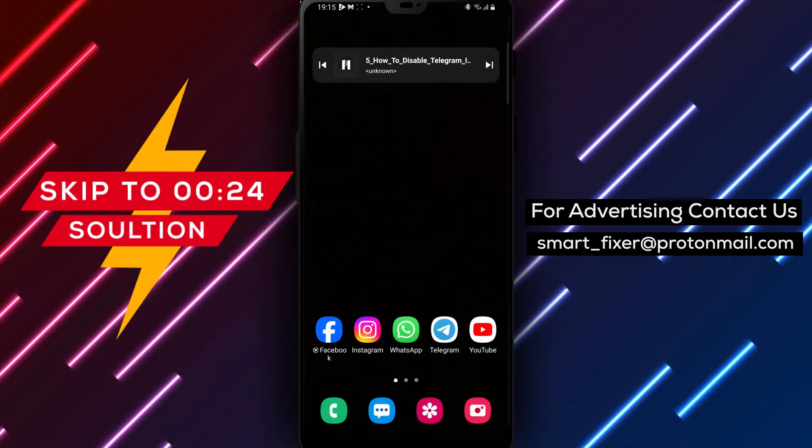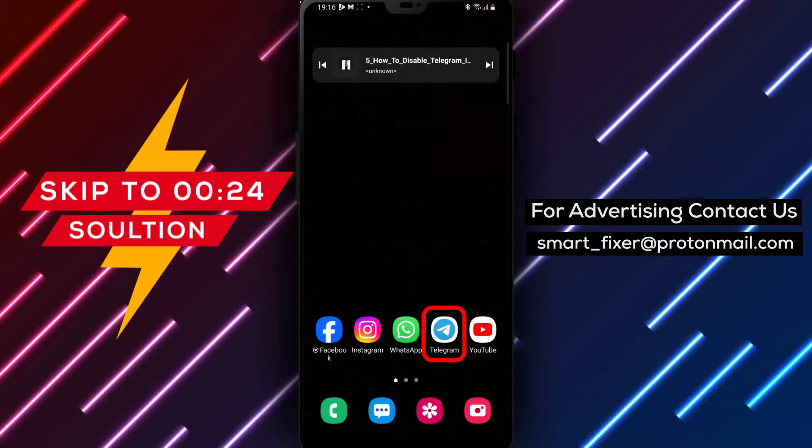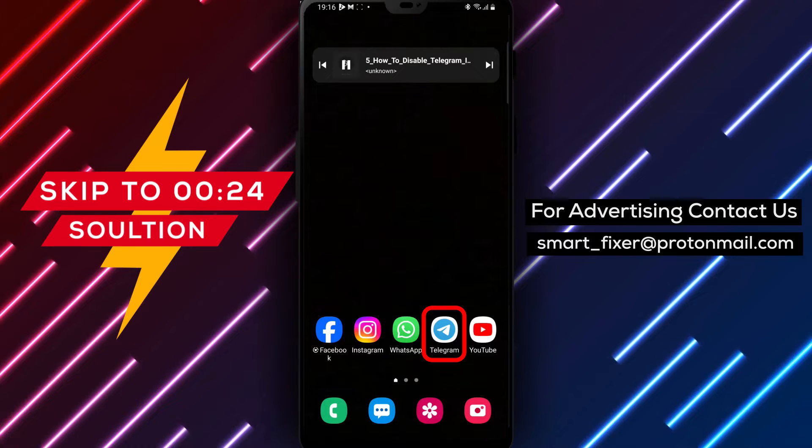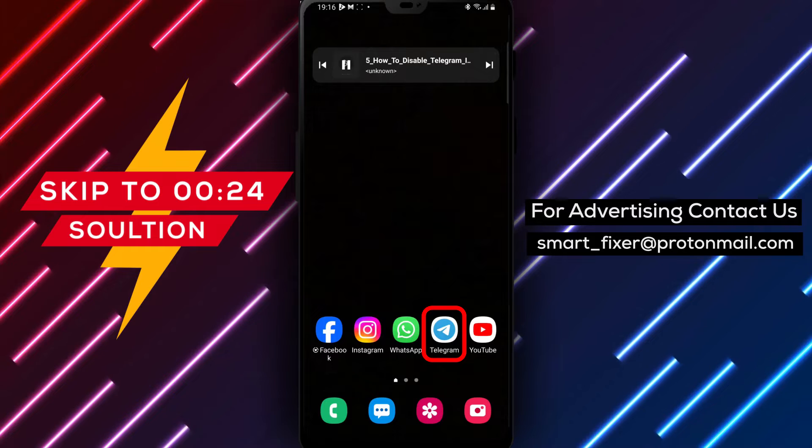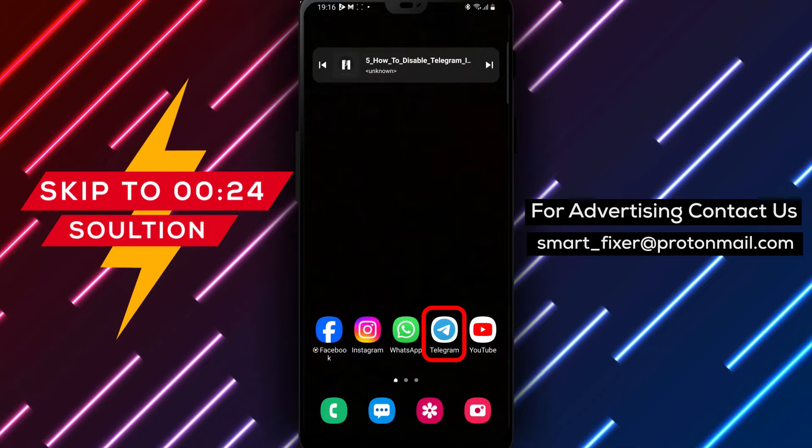Welcome back to our channel. In today's video, we'll guide you through the process of disabling the background connection in Telegram.